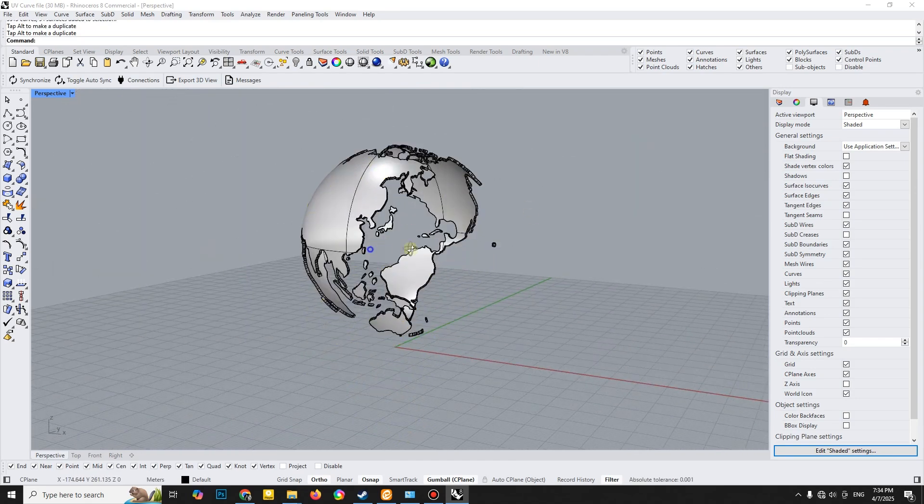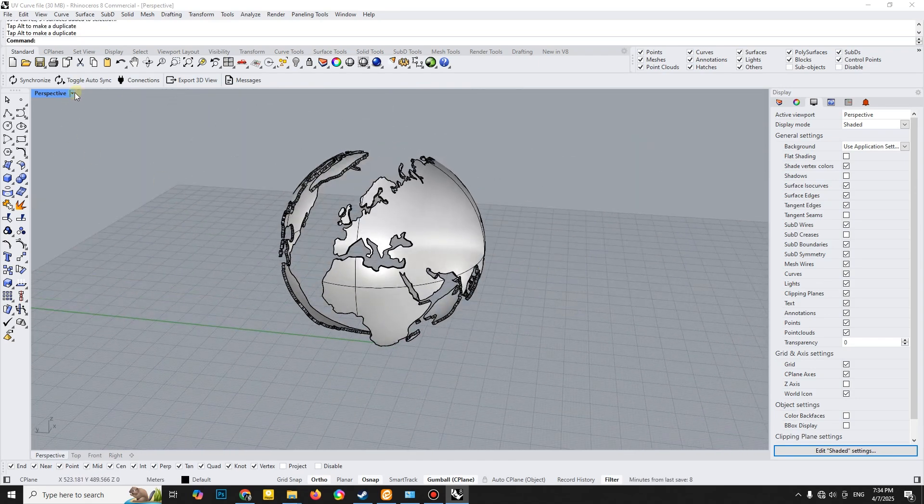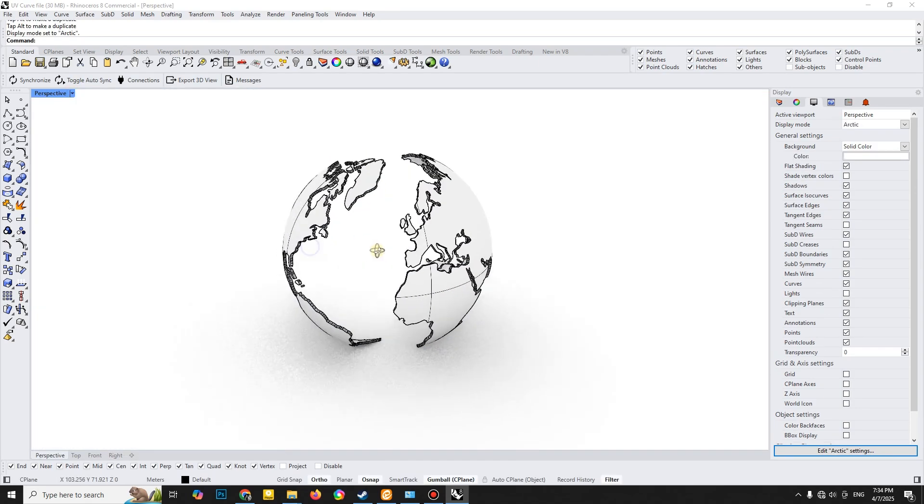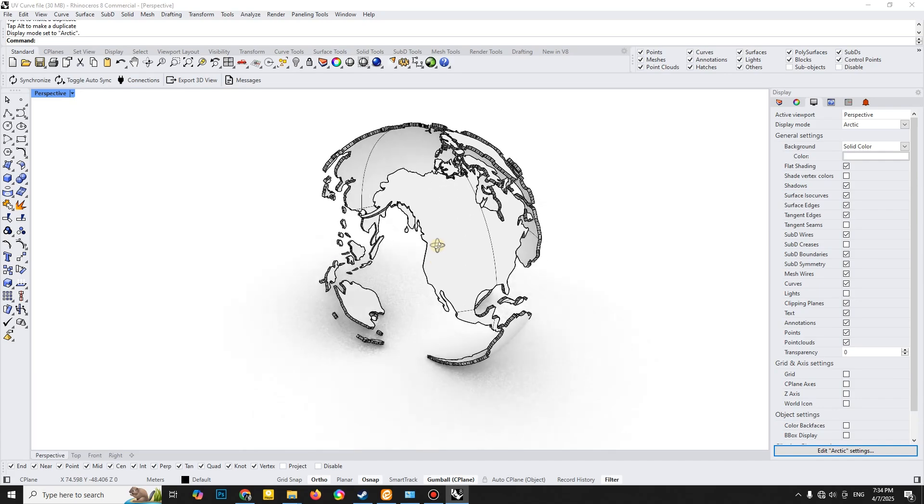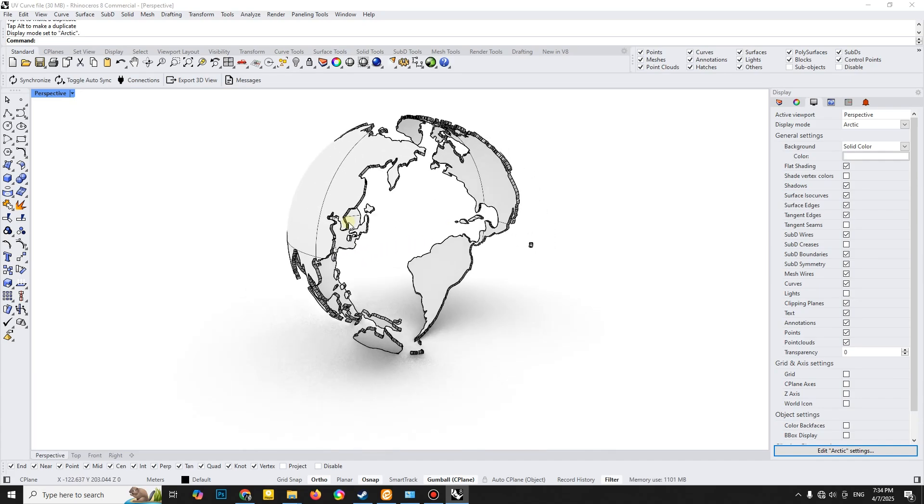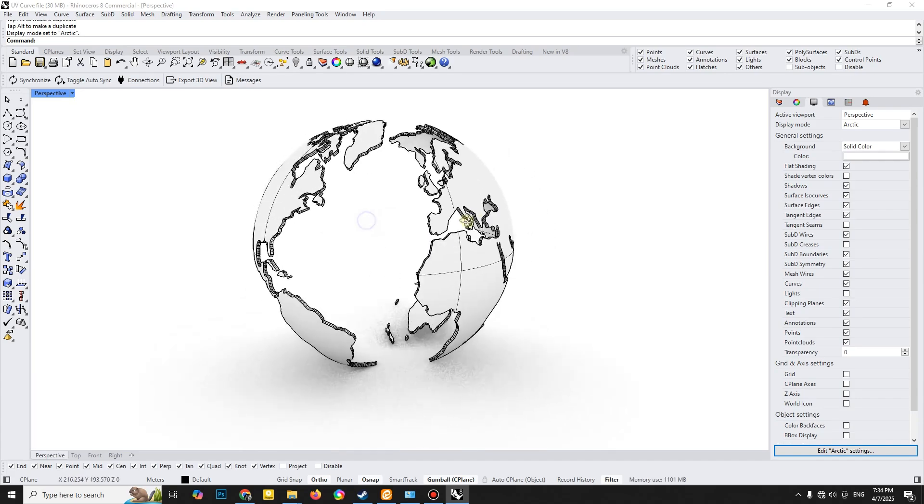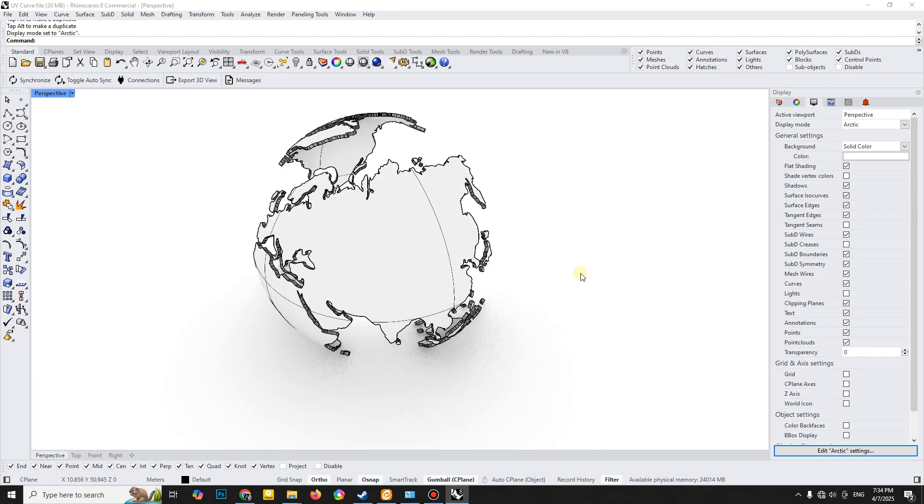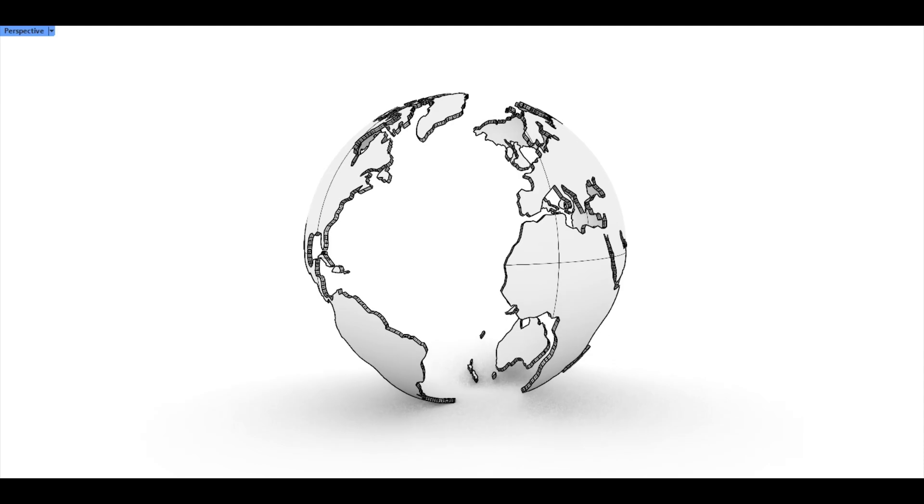Thank you for watching. I hope you enjoyed creating this geometric globe. In the next part, I'll show you how to prepare this exact model for a CNC cut list. Stick around and let's keep going.